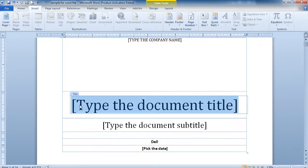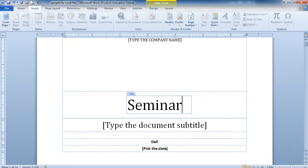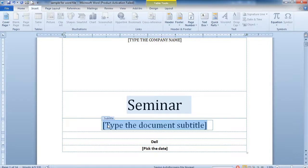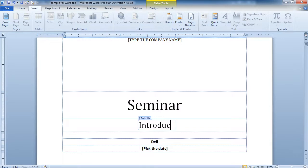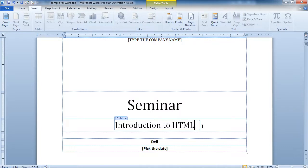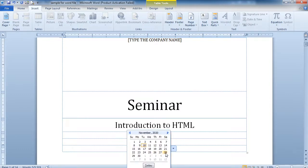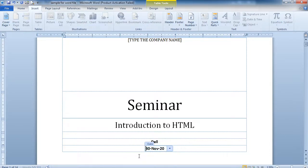For example, you are writing a seminar file, so you can write the title here — like 'Seminar'. Then type the document subtitle, which is the topic on which you are preparing the seminar — for example, 'Introduction to HTML'. After that, you can pick the date; for example, if you are presenting your seminar on 30th November, you can select that date.